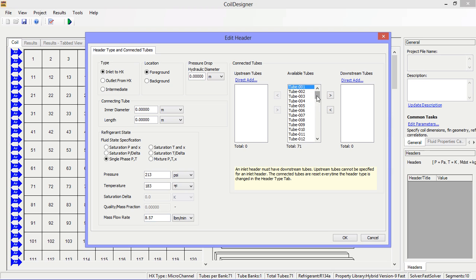Tubes 1 through 50 will be used for the downstream tubes.